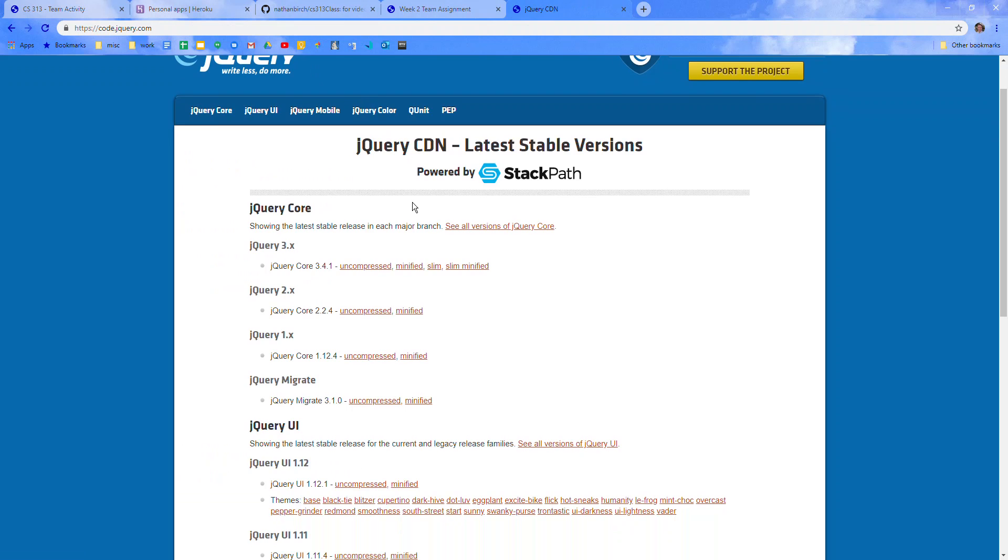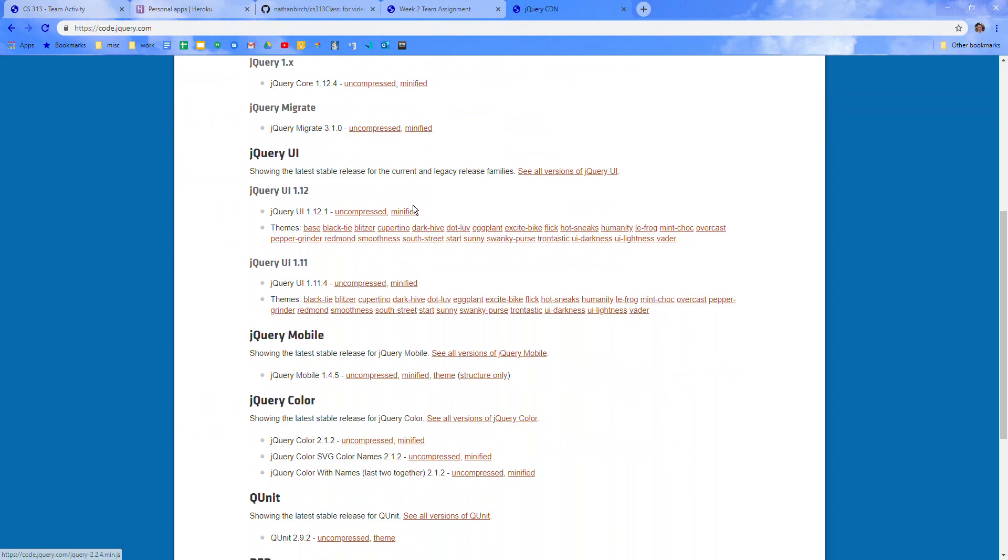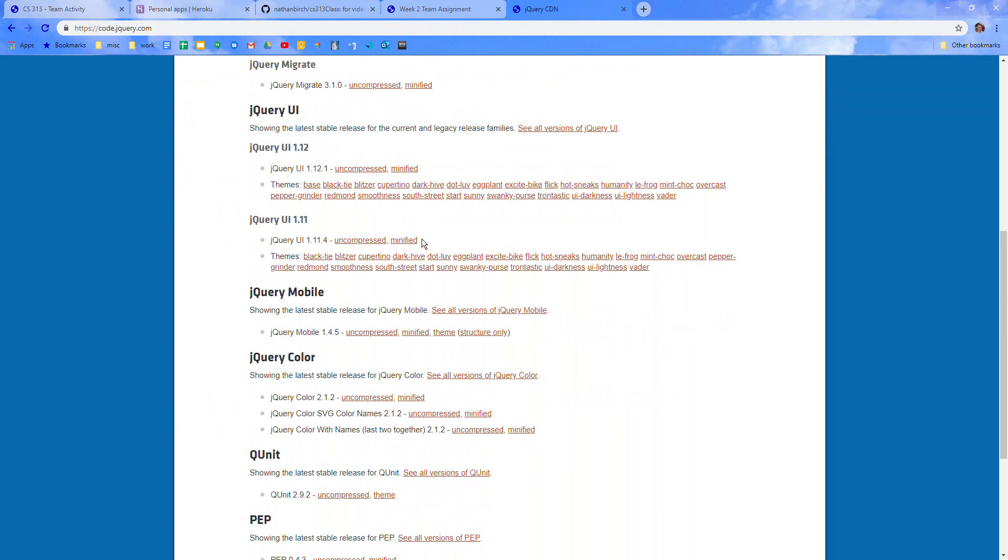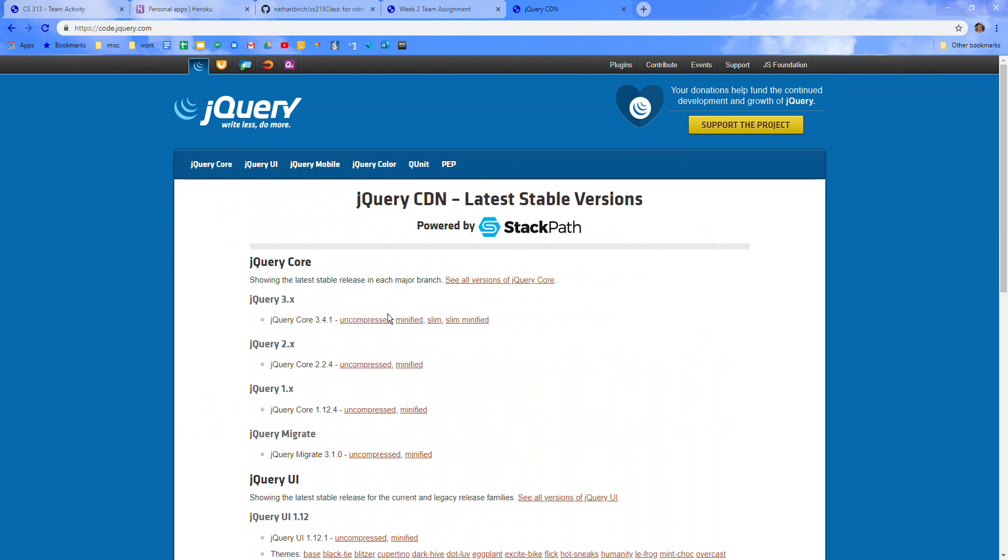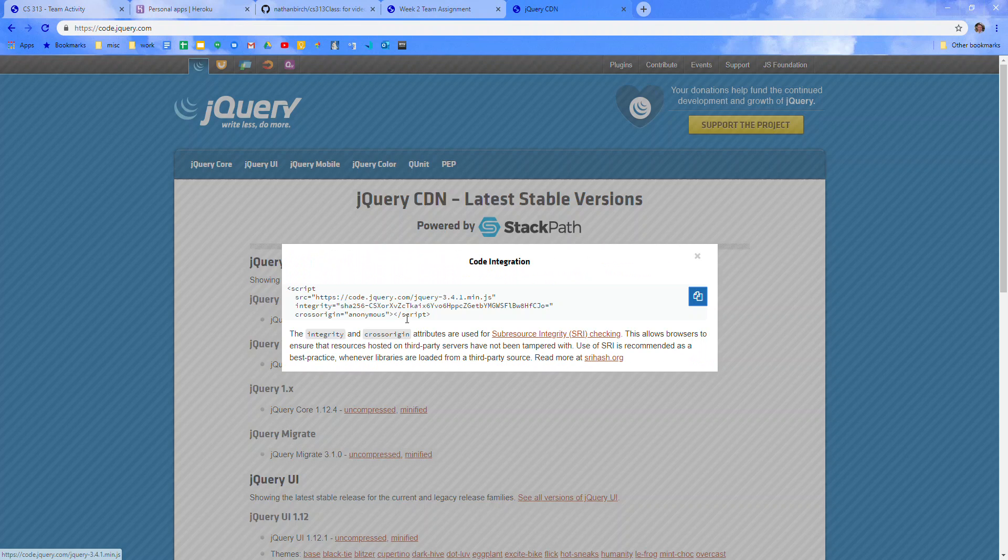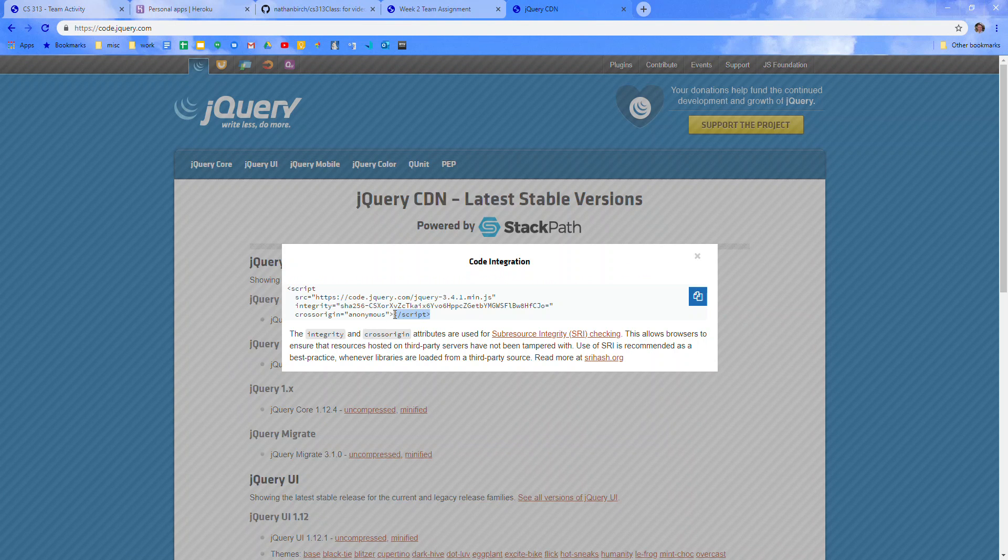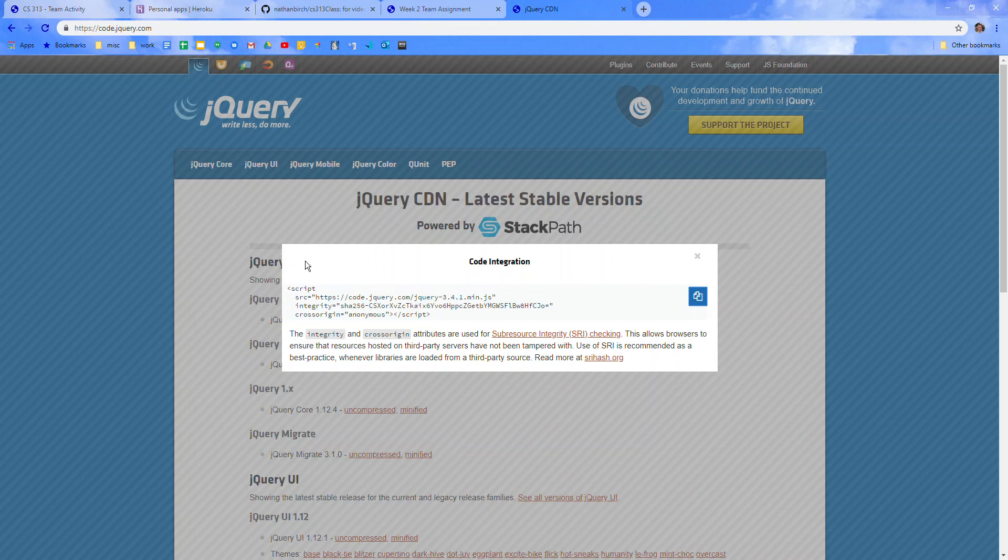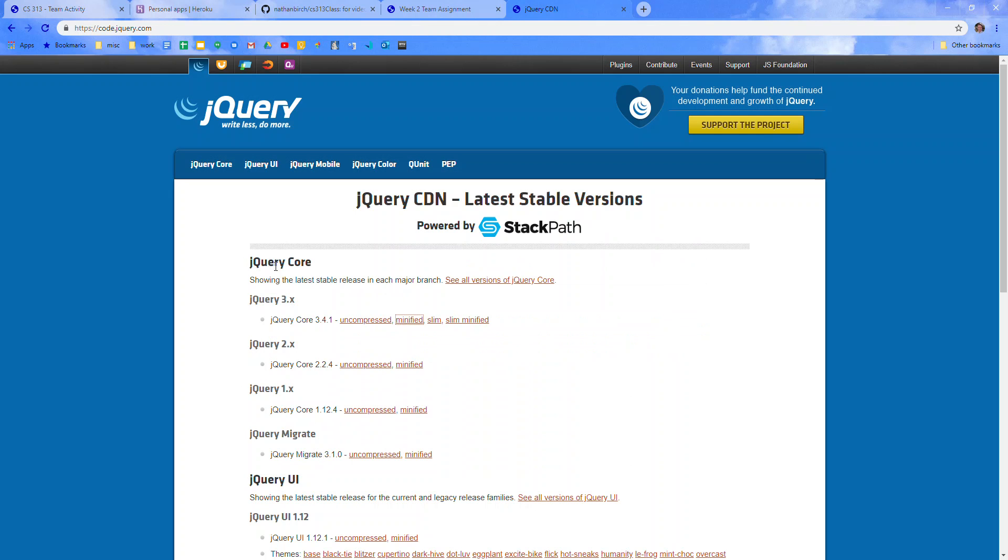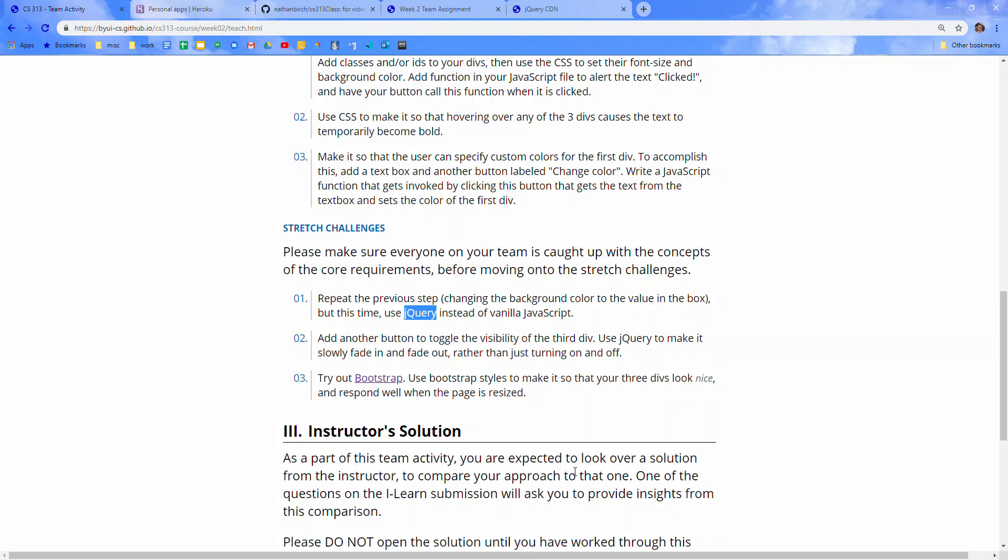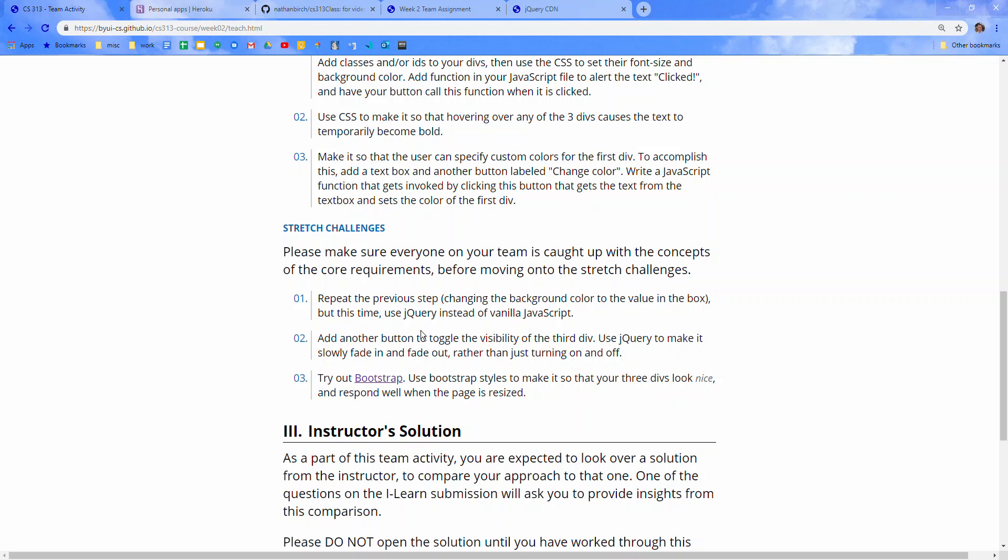So let's see here. I can grab this and it shows the exact JavaScript that I need to reference in my index.html file to actually use it. You can just copy that, throw it in there, and then you can start using the basic jQuery stuff, which should be fine for this. So do that, change the background color, the value in the box with jQuery.